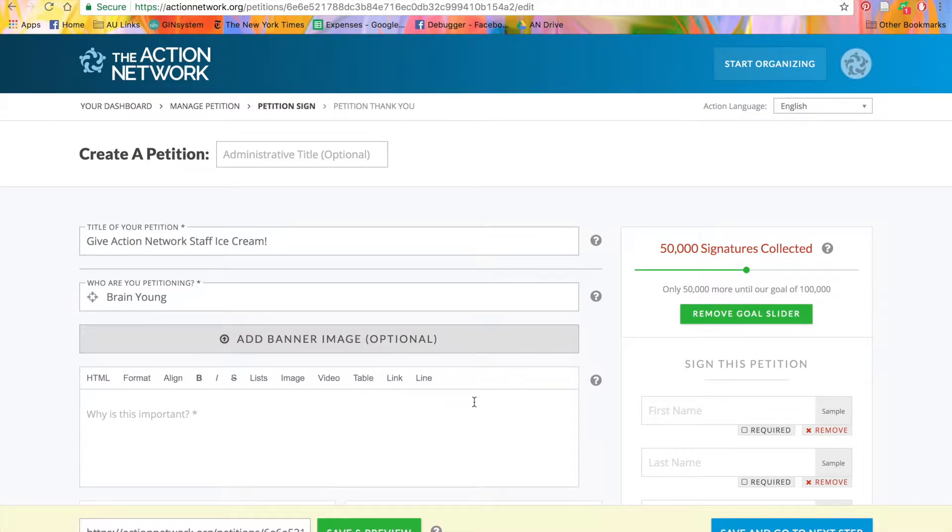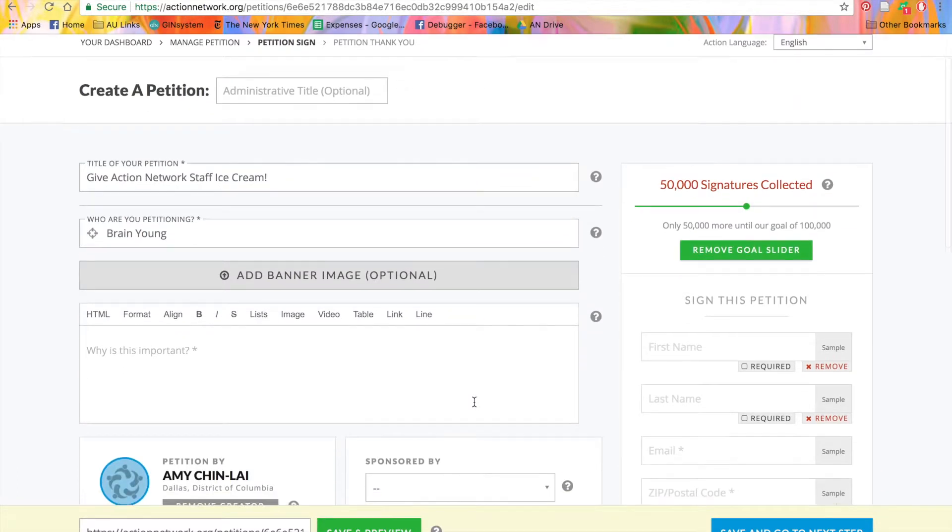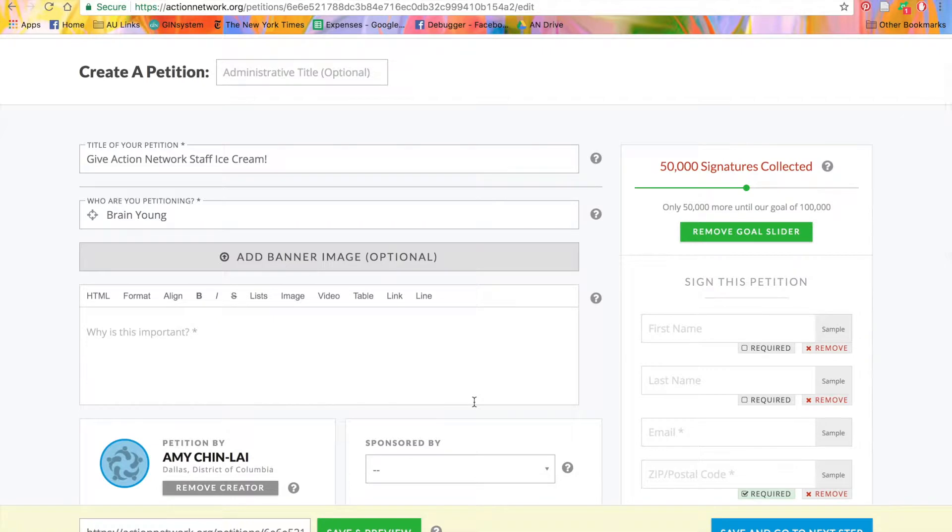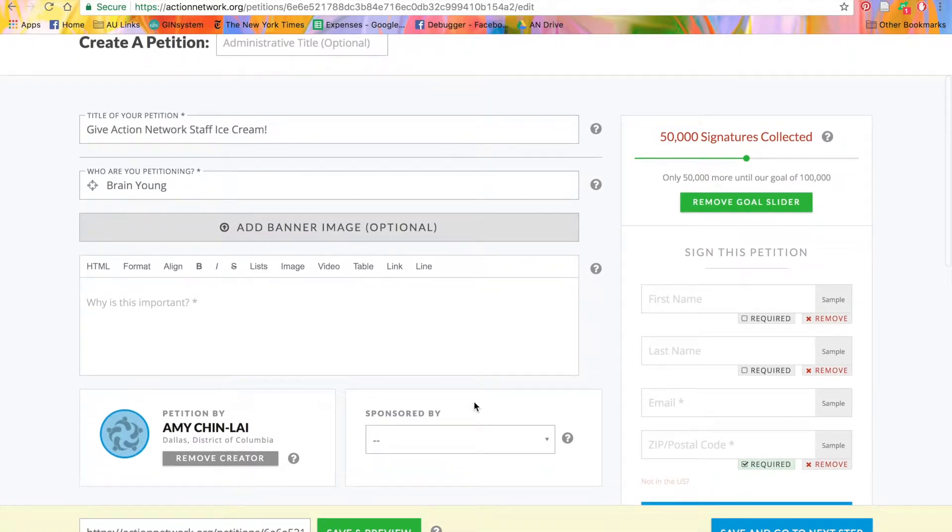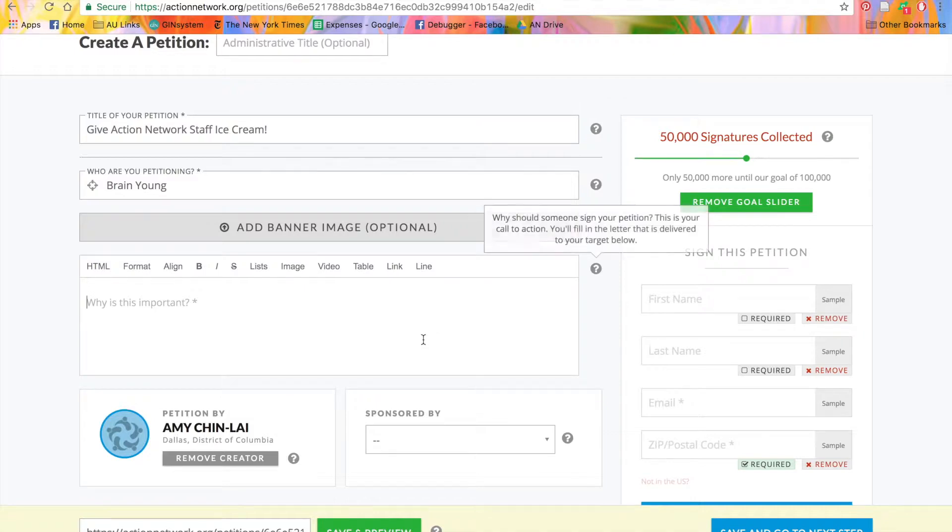Next, we're going to provide information to our potential activists about why this petition is important, what's going on with the issue, and how this petition will help achieve the change we're looking for. So we'll type that in here.